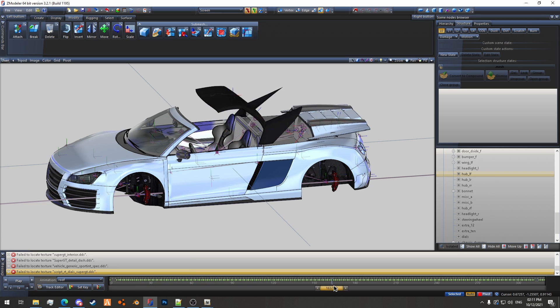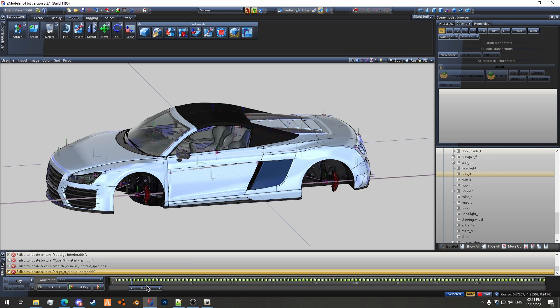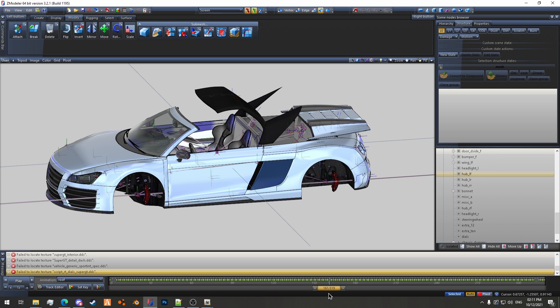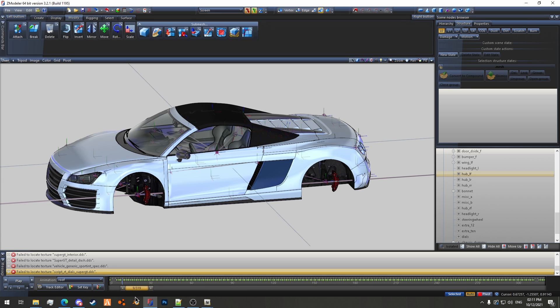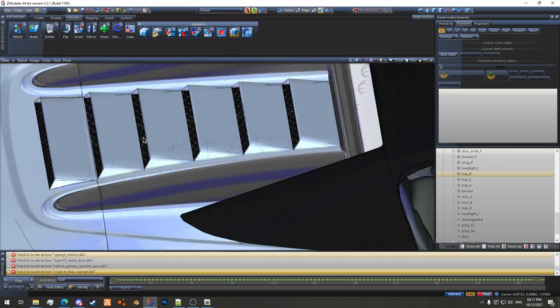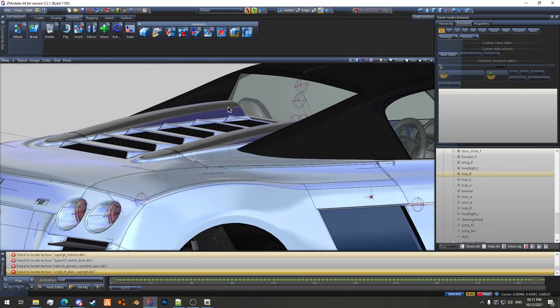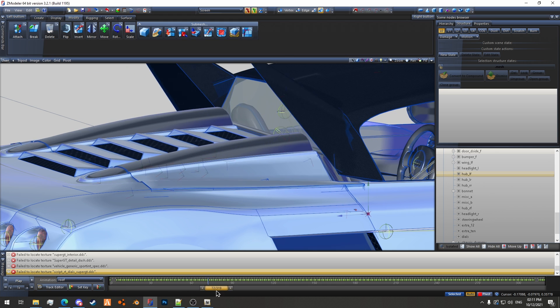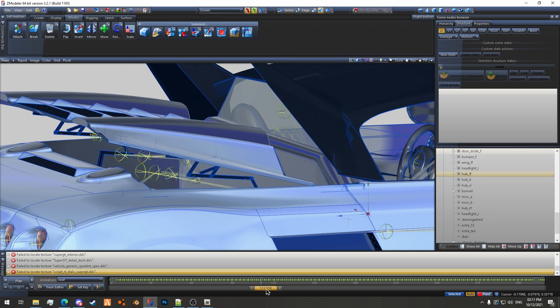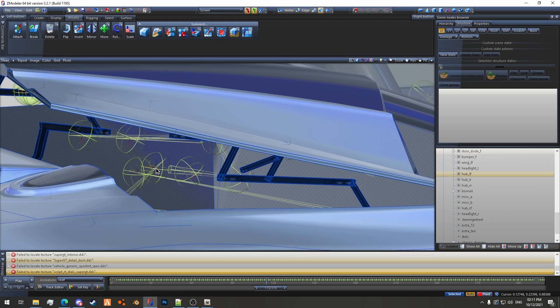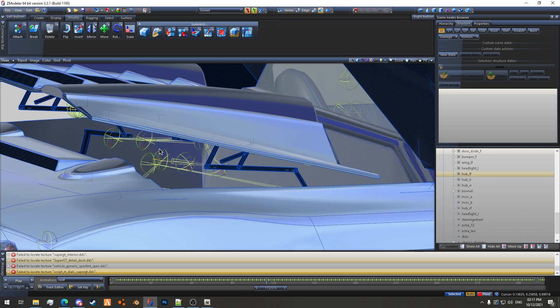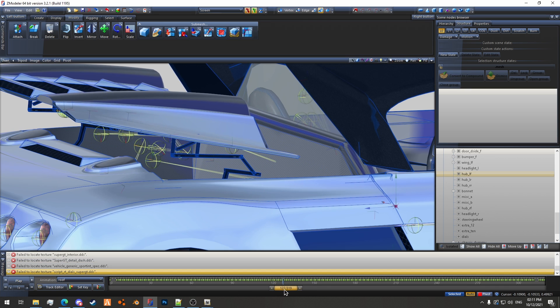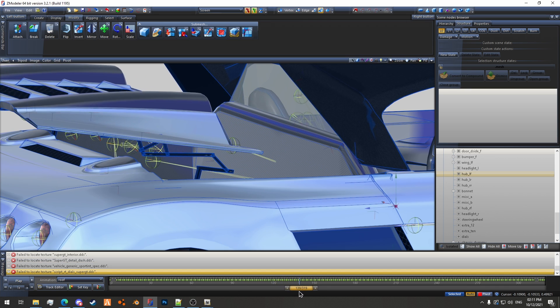You can also use the timeline to view a specific part of the animation. So for example, say you want to really zoom in on here and see how specifically this works, you can just scrub through with this and view it. You can also see how each of the individual bones are being rotated and moved.